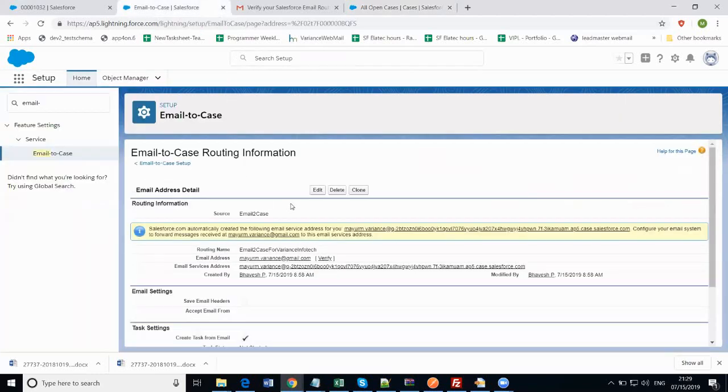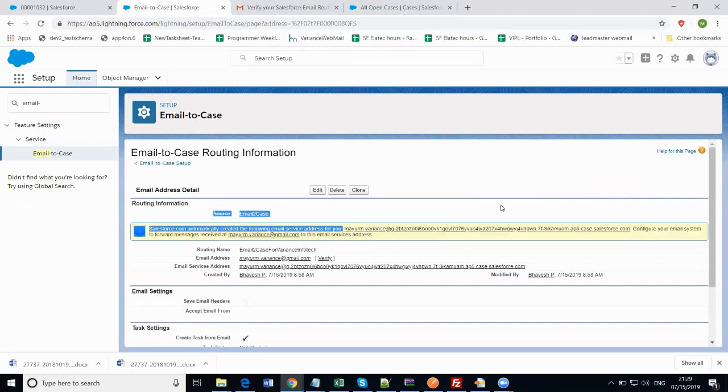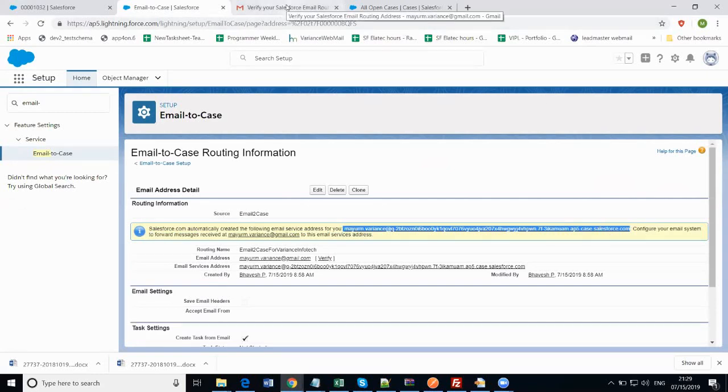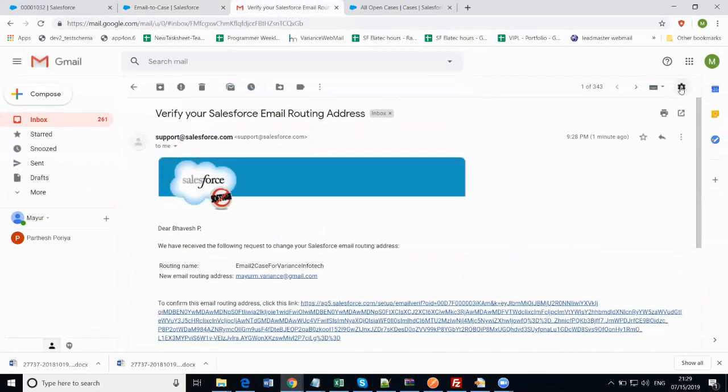In the email-to-case settings, you will find a message in the yellow background that will tell us the long email address which you need to copy and set up in your email settings as a forwarding email address. Go to Gmail, click on the settings gear icon, click on settings, and go to the forwarding and POP/IMAP.